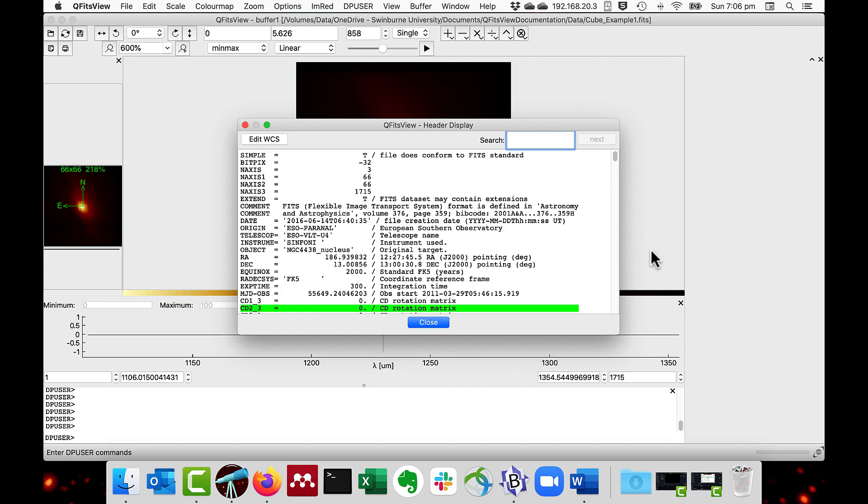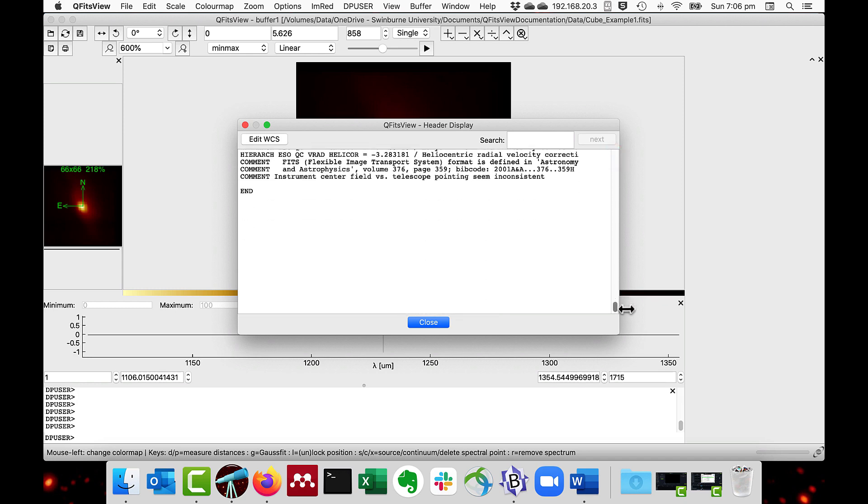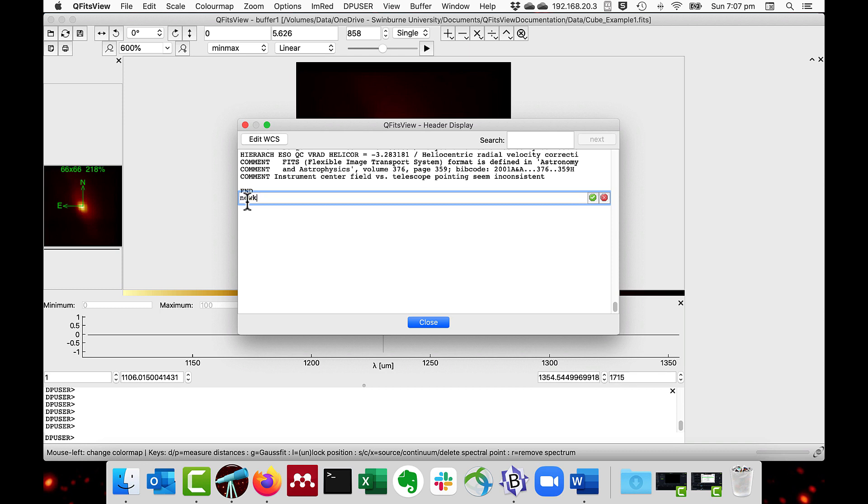You can add keys in the header editing mode. Just select a blank line, we go down to the bottom here, select the line and double-click on it, and enter, for instance, new key equals 20, and then press the green tick.